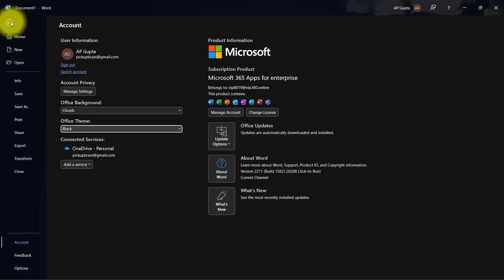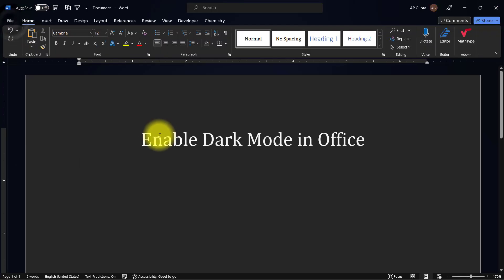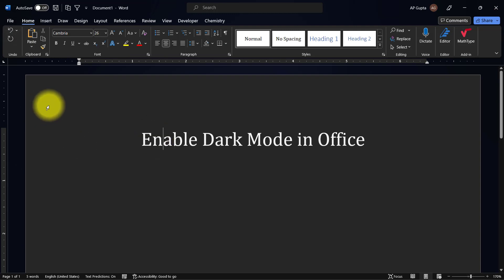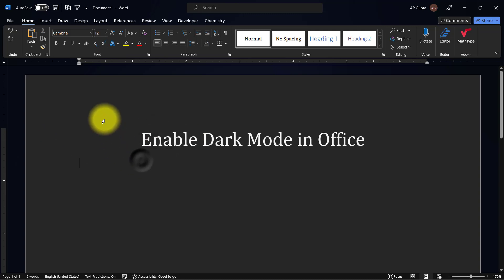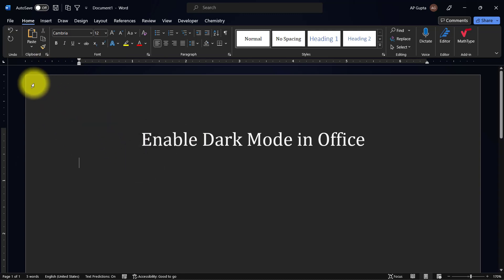Now my software is with a dark theme. Sometimes in this document it is hard to see some text or pictures because the Microsoft Word document area also has become dark.